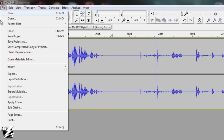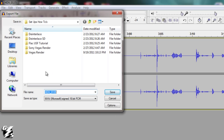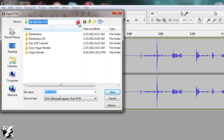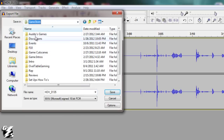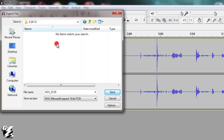Now go File > Export - not Export Selection, just Export. This will do the whole clip. Save it where you want it. I'm going to save it in the same folder that I was working with, in here, and I shall call this Audio Fixed. And hit Save.